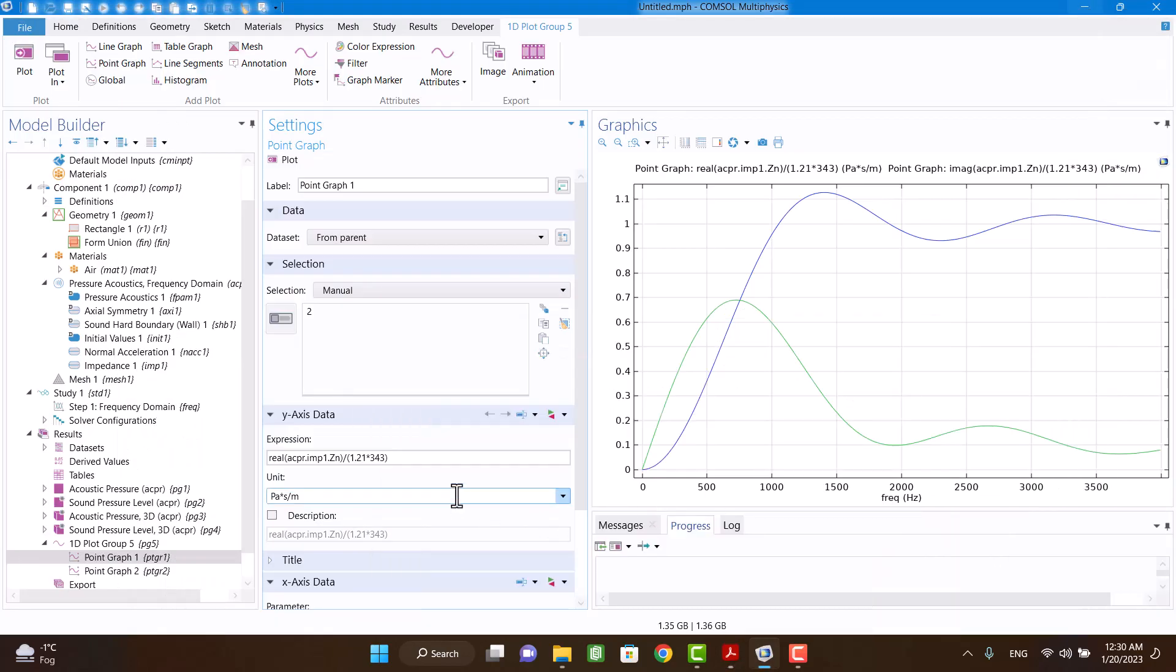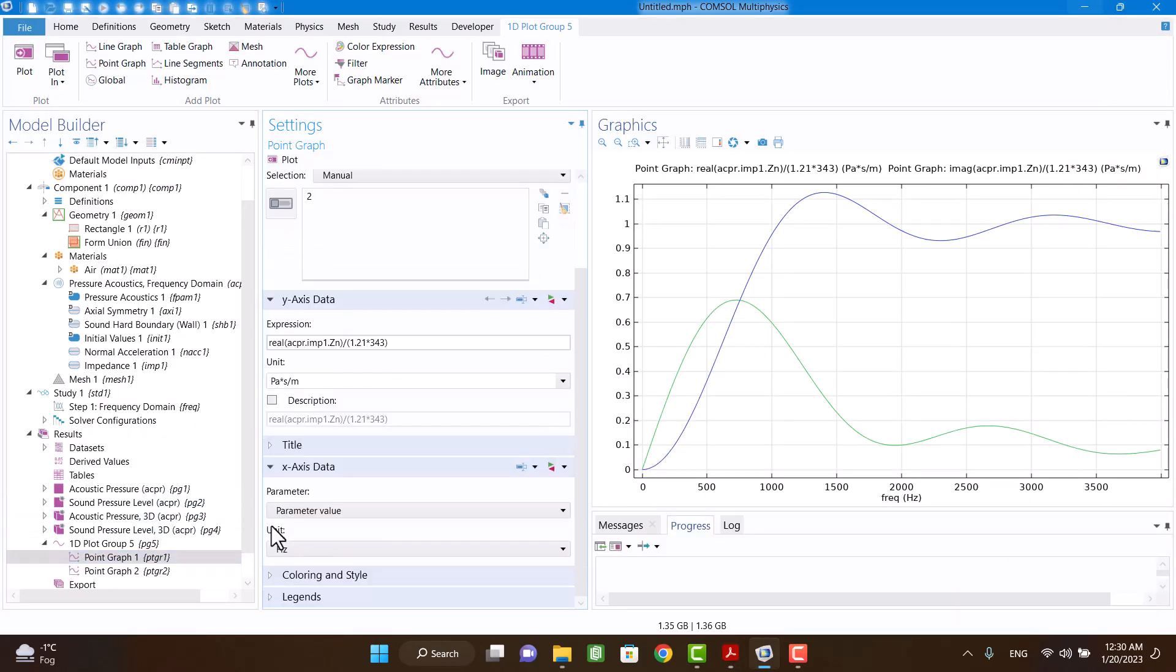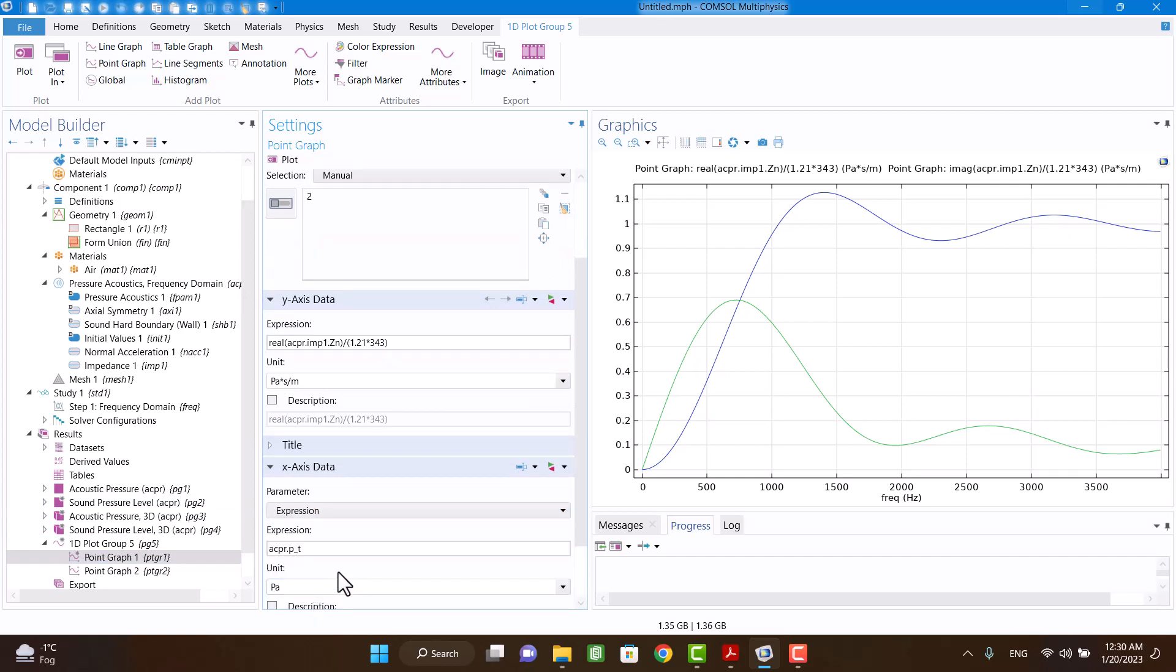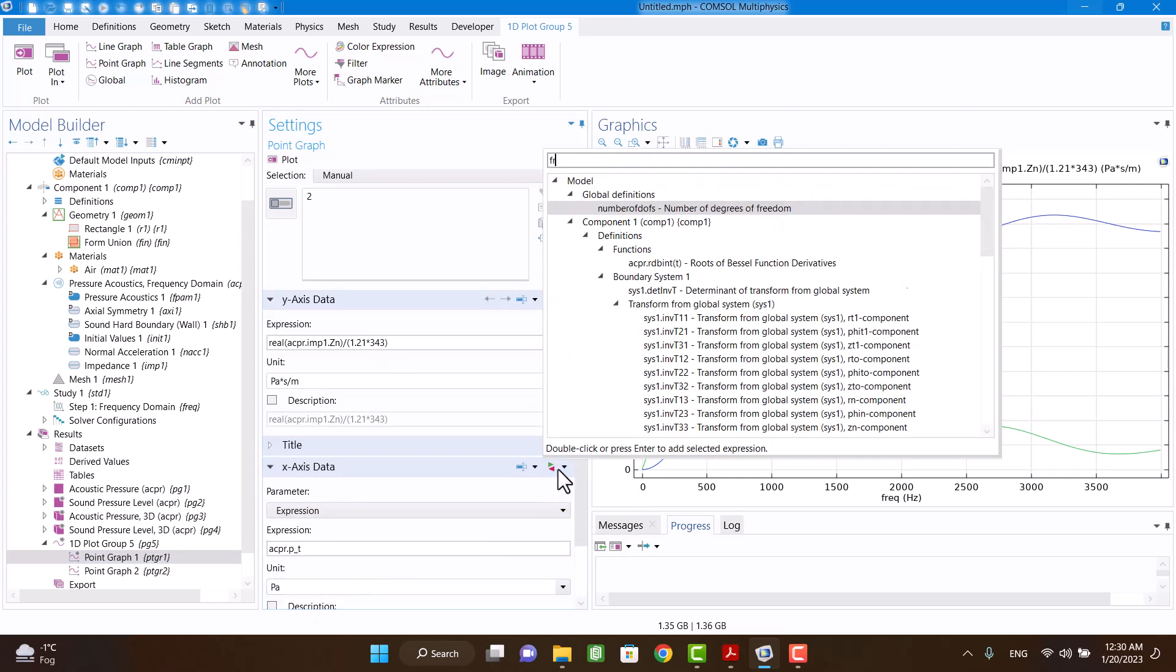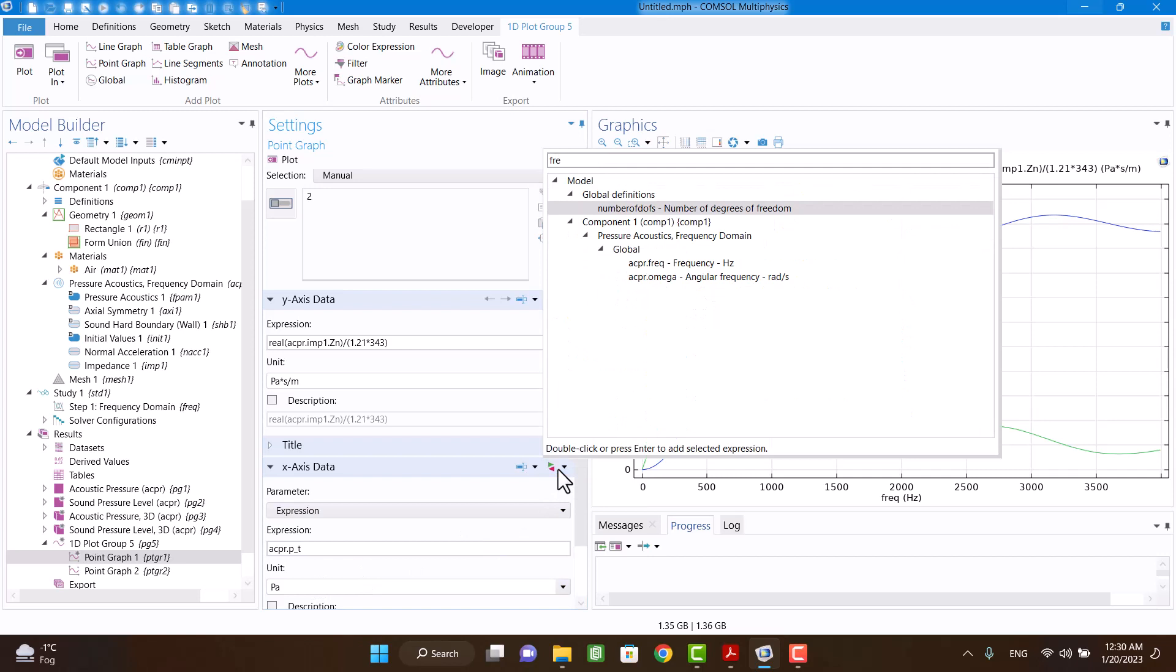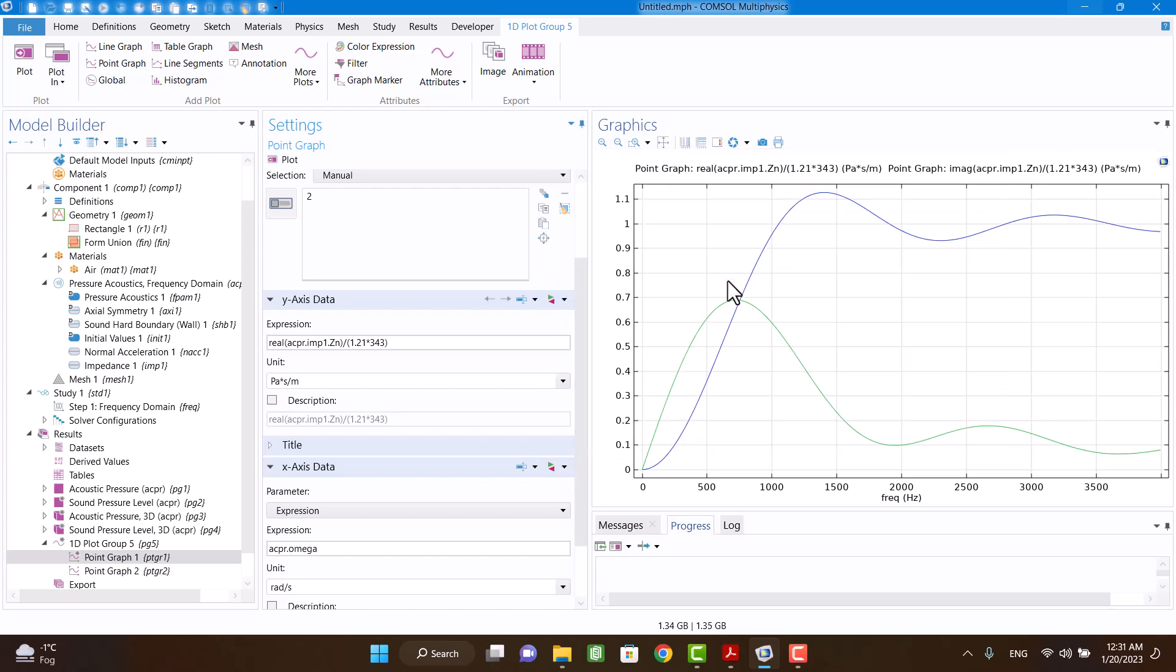X-axis is frequency. Wave number is omega divided by c.